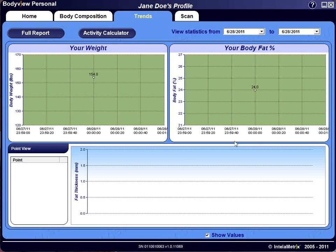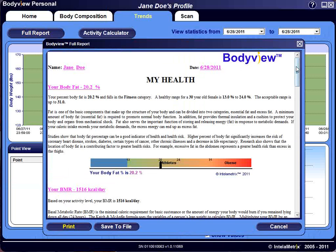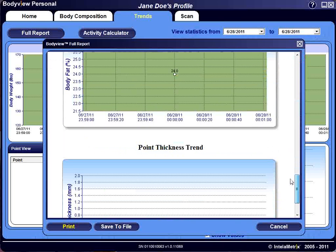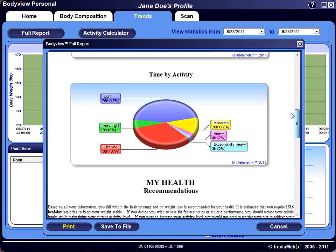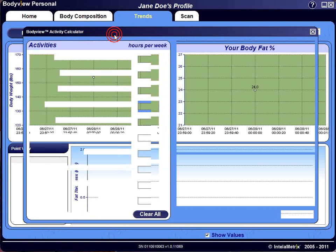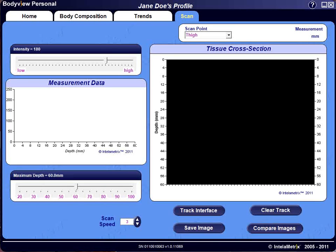All assessments taken during the specified period will be displayed. By selecting the Full Report button at the top of the Trends page, you will receive a report explaining your current assessment with graphs and recommendations. This report can be printed out or saved to a file on your computer. When you select the Activity Calculator, you are allowed to enter your various activities for a week, and this information will be used to calculate an even more accurate BMR.